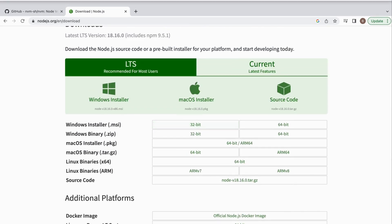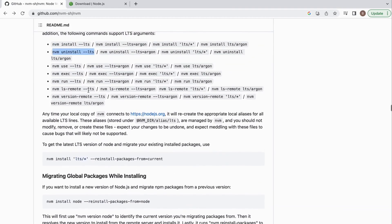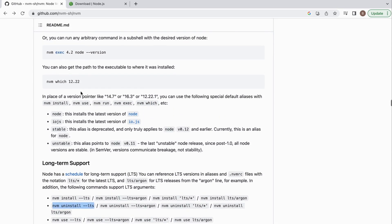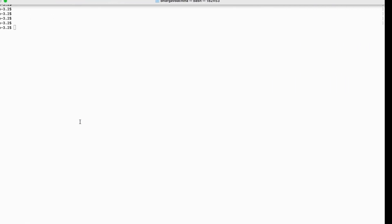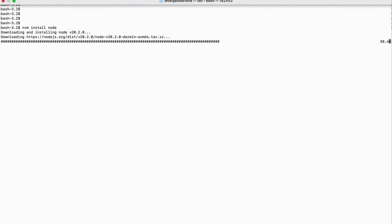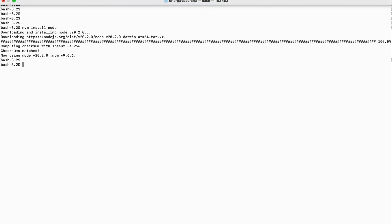I've already put the Node.js release page in the description — you can open it to see the latest version. Let's go to the GitHub page of Node Version Manager and see how to install. There is an install command: running `nvm install node` installs the latest version. Installation is done and we are using Node version 20.